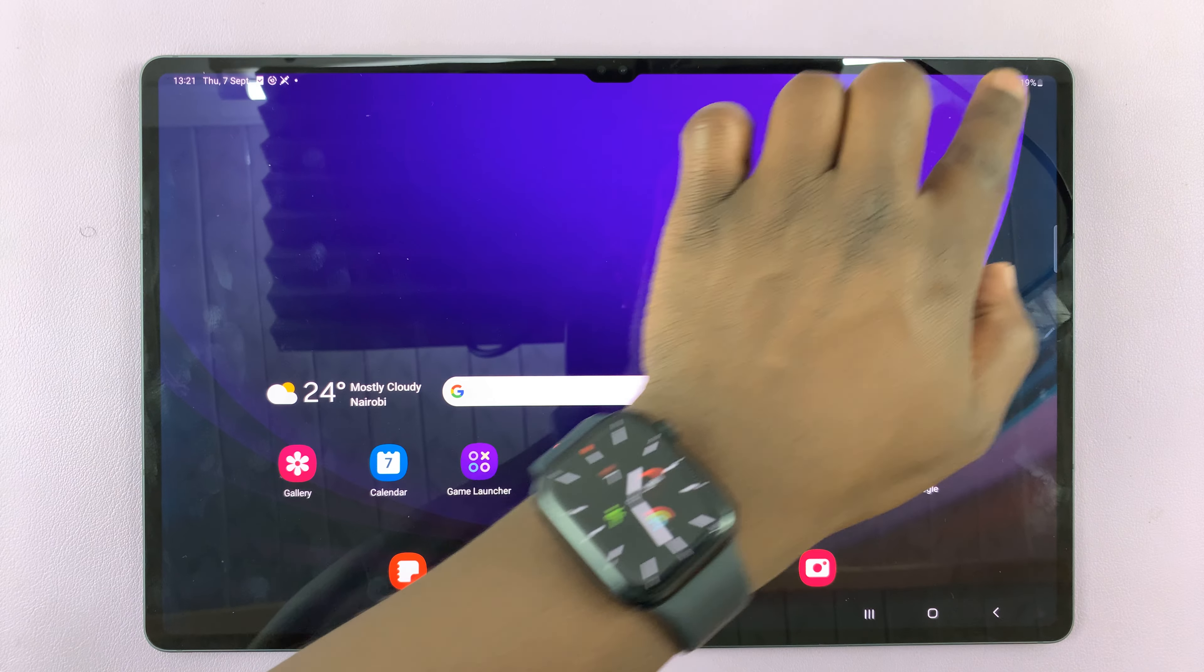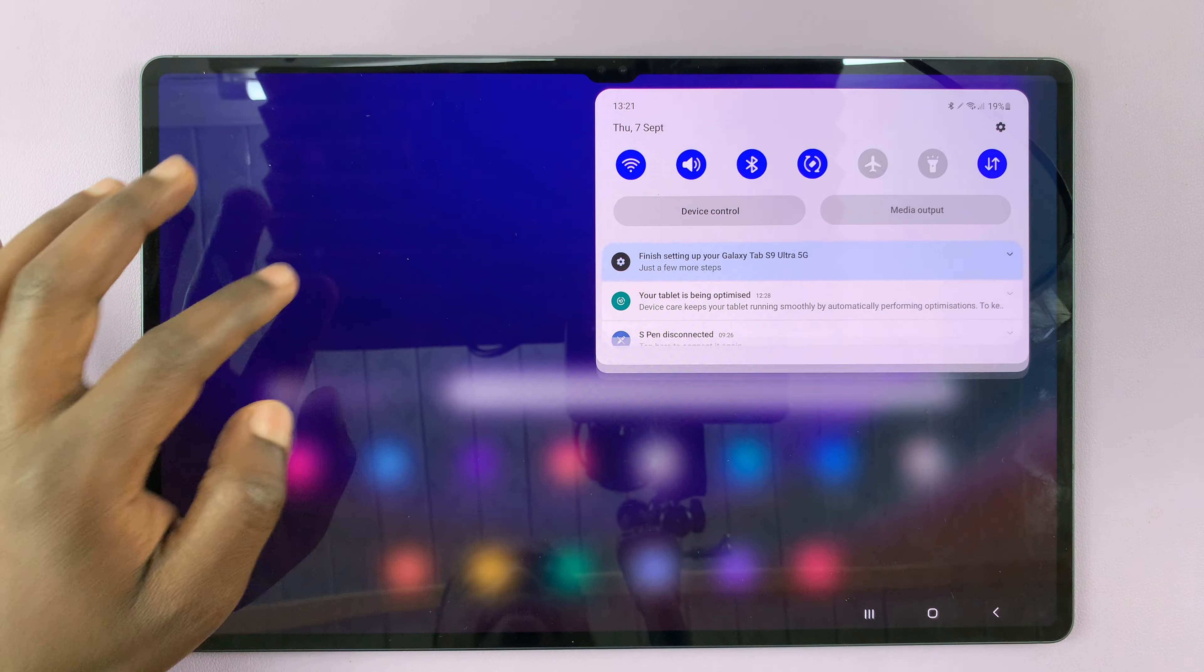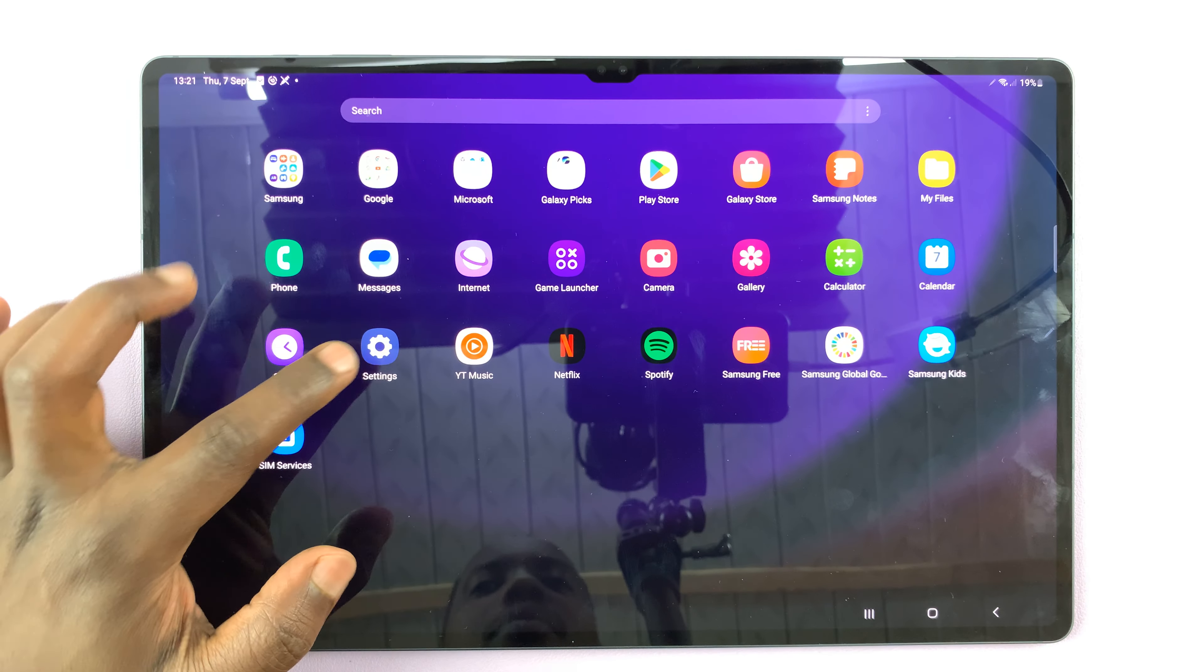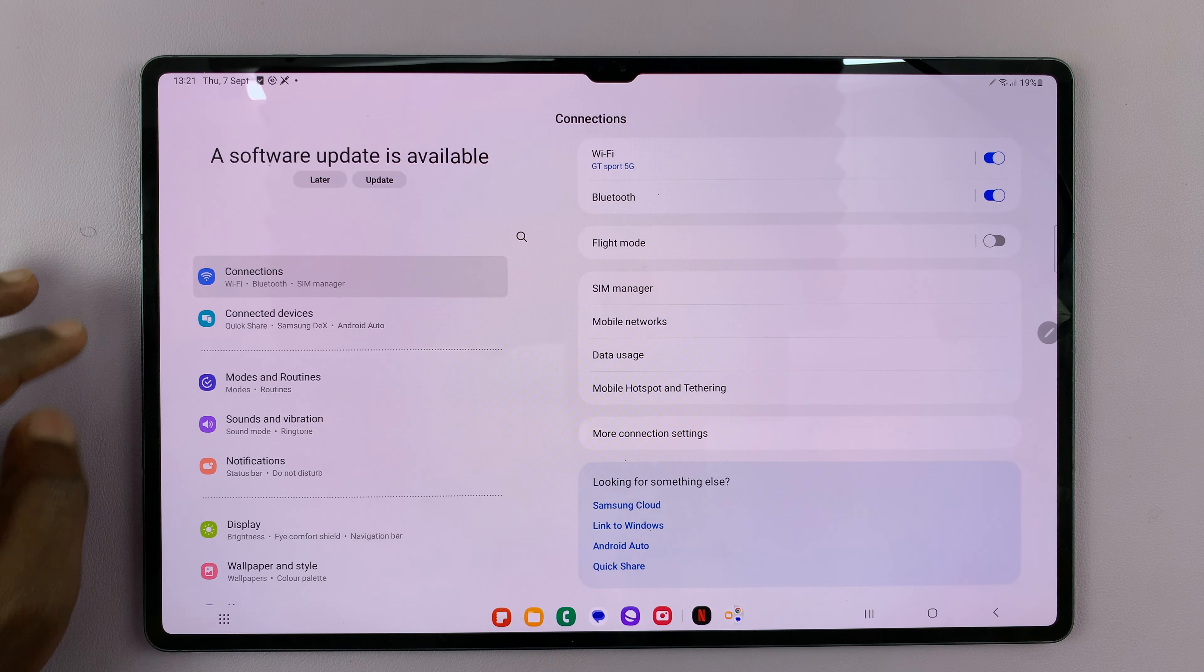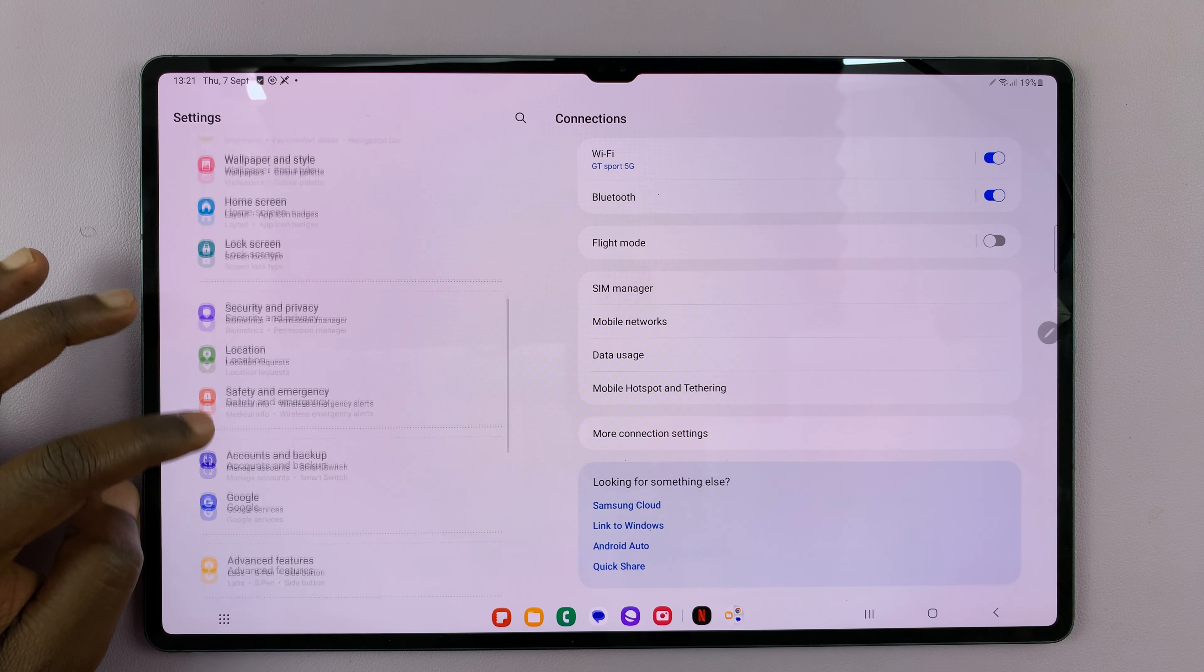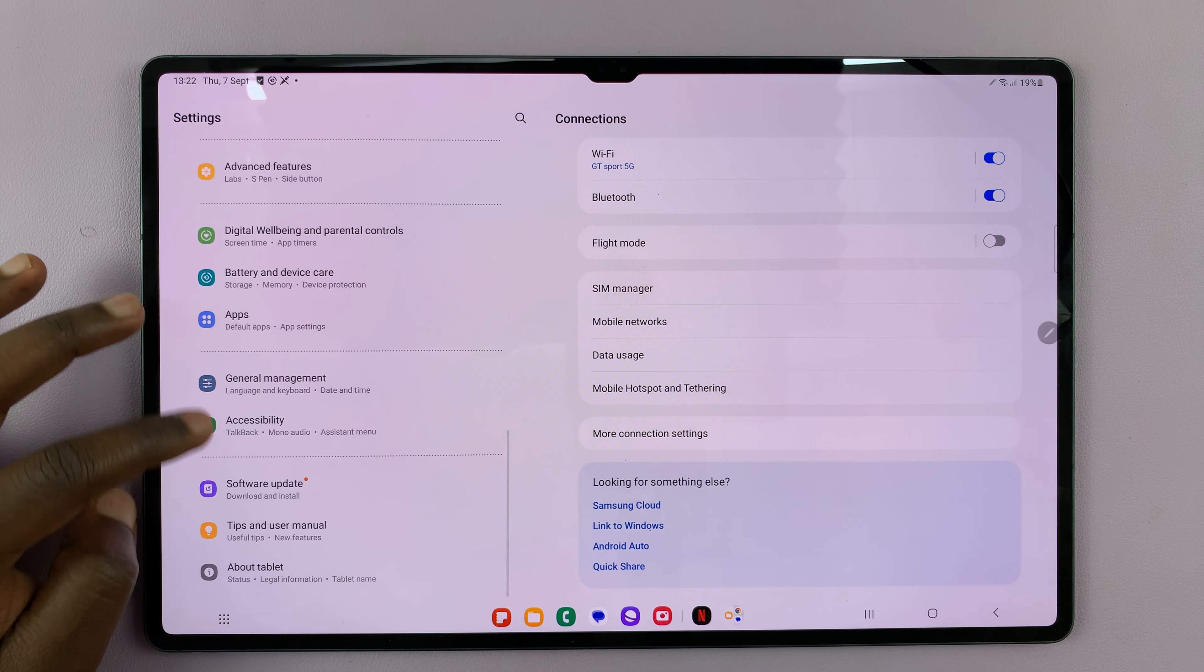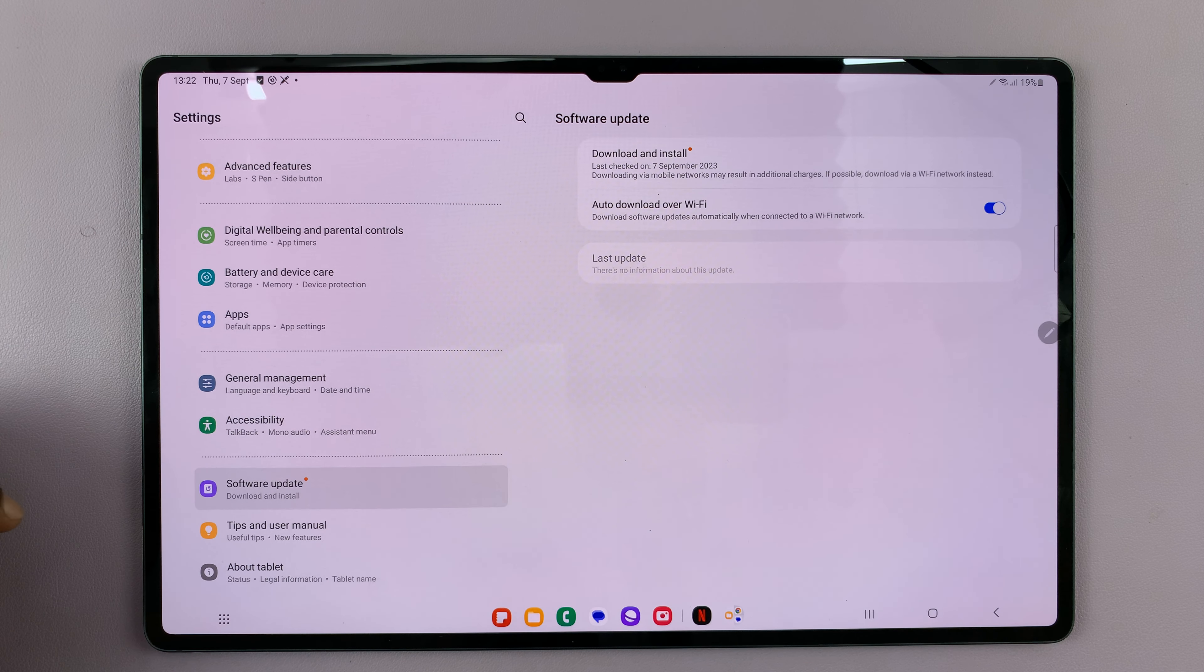As long as you have Wi-Fi connected, simply go to Settings. On the main Settings page, scroll down until you get to Software Update. Tap on that.